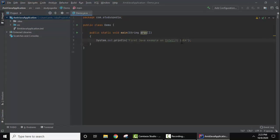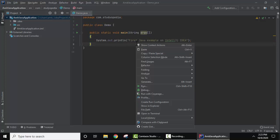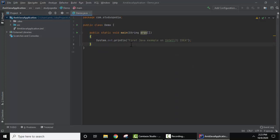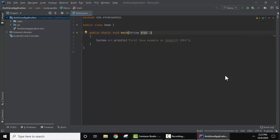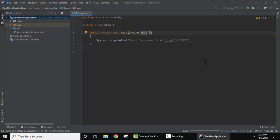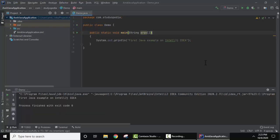We have created a sample program and printed a line. Now let's run it. To run, right-click and click on Run. In the bottom panel you can see the output is visible — 'First Java example on IntelliJ IDEA' — and the text we added is shown as output.